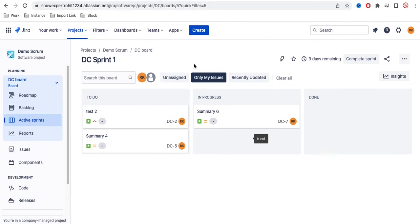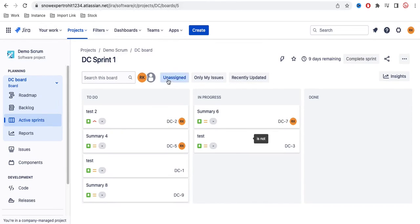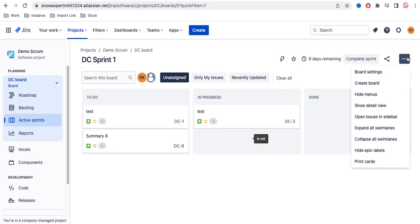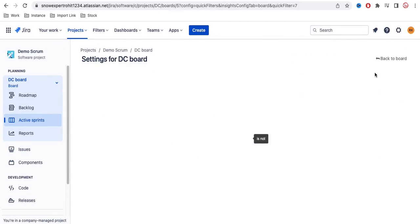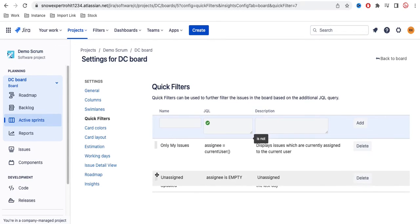Now, how can you rearrange their order? You can see Unassigned is showing first. For that, again you can go to Board Settings. Under Board Settings you have Quick Filter, and you can rearrange this order.